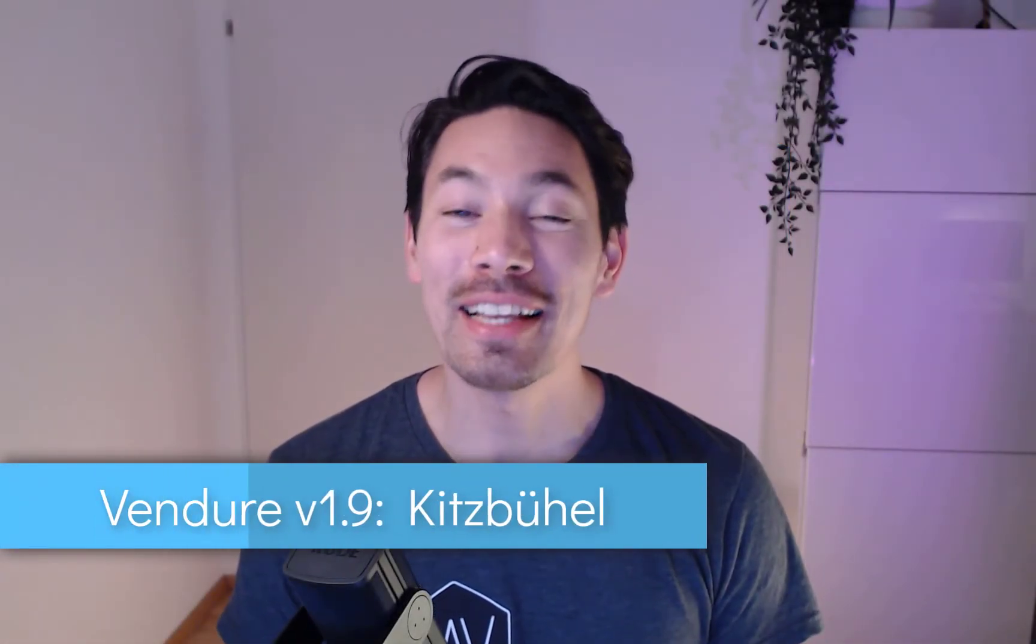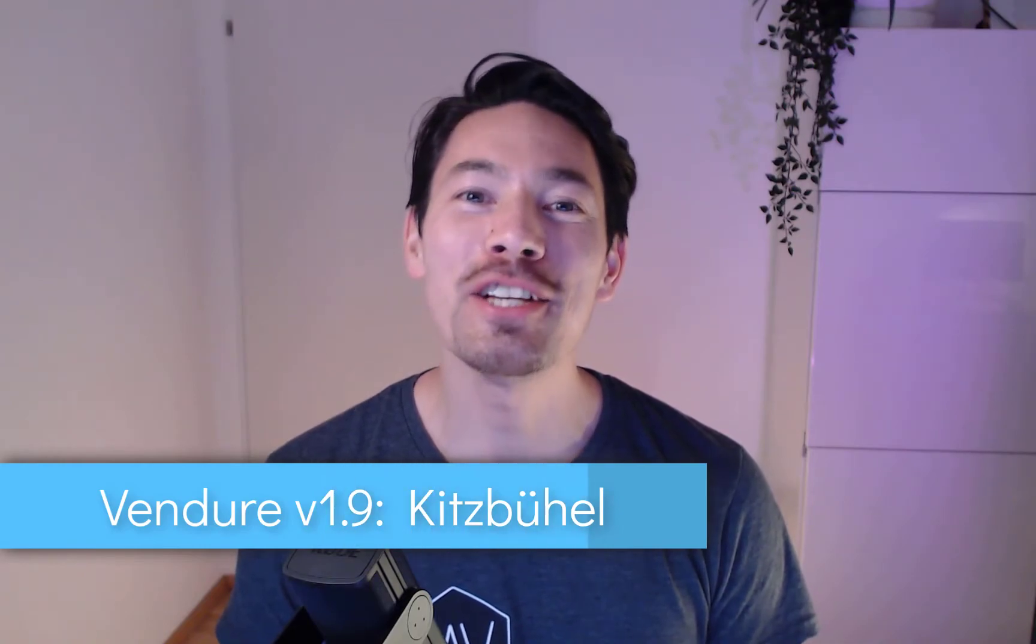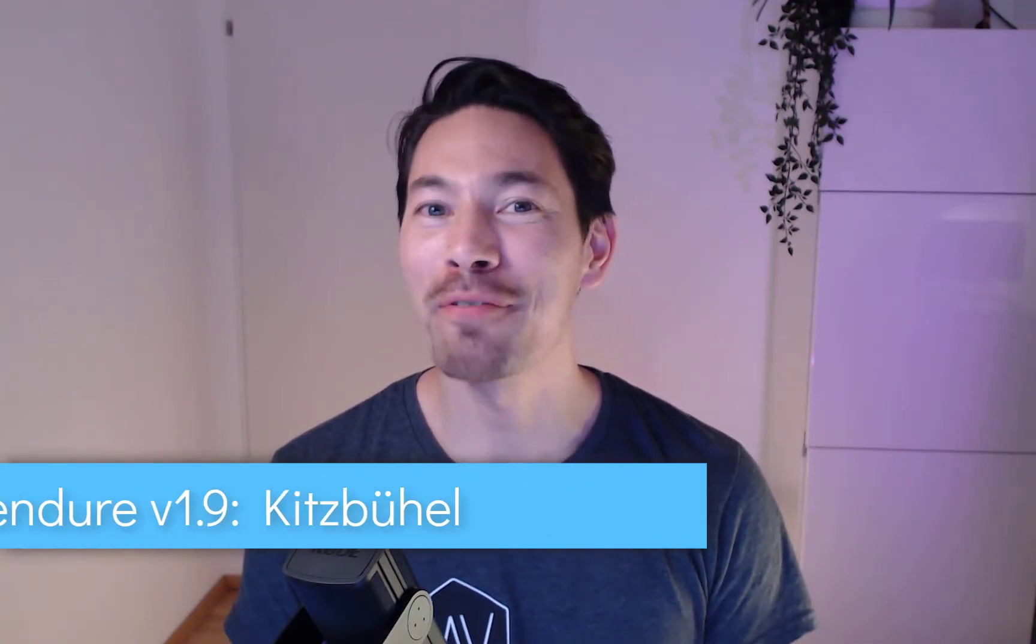Hello everyone, Vendre 1.9 is out now. In the last couple of releases we started naming each minor release after a city or town somewhere in the world. Our secret plan is that we want to just go and visit all these places and do our announcement videos.